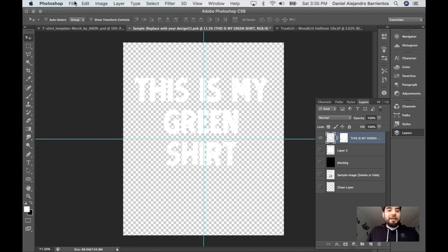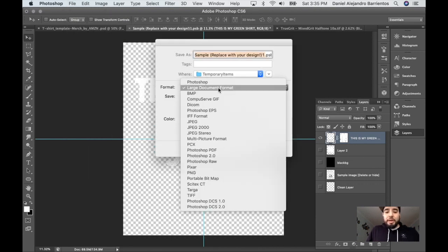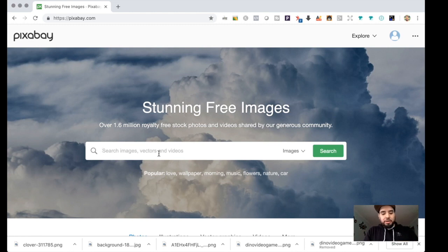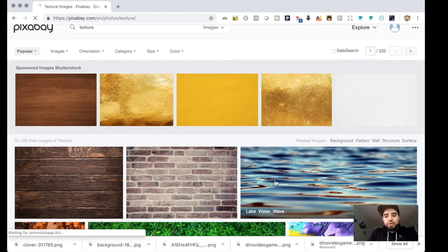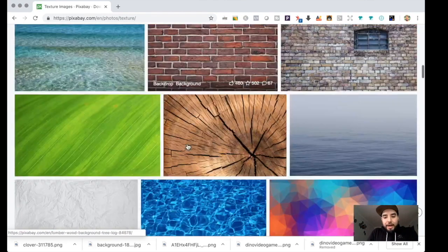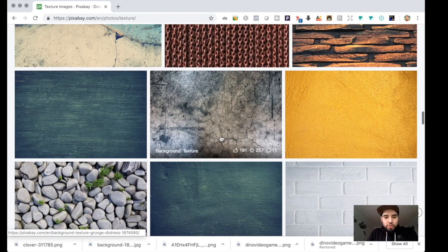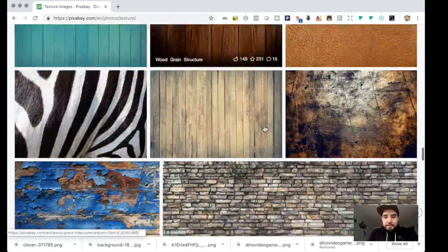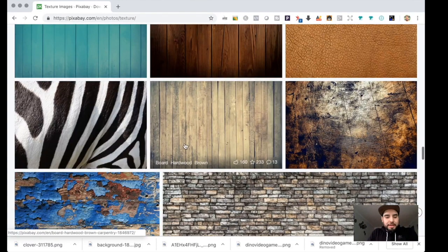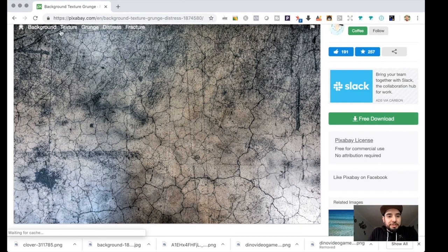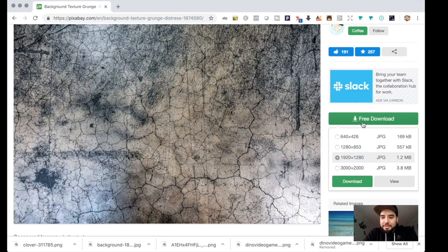Once I like how that looks I can save it and get it ready to upload to any print-on-demand platform. If you don't have a black and white texture image, we can create one using almost any texture from Pixabay. Just type 'texture' and you can pick anything with that grungy distressed look. I found a grunge distress texture that looks really nice — just download it and put it into Photoshop.